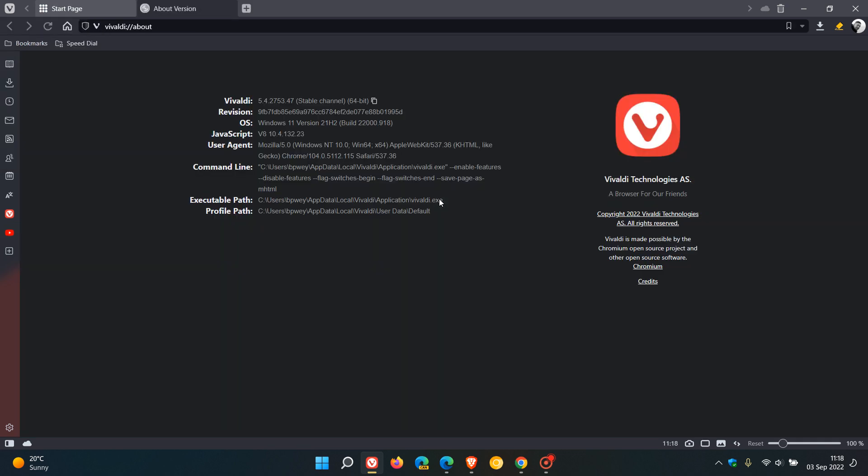the browser will be sitting on version 5.4.2753.47. And then as mentioned, the Chromium platform will be updated to 104.0.5112.115. Vivaldi is still on Chrome version 104.0. But nonetheless, it's that point release, .115, that contains that emergency update.